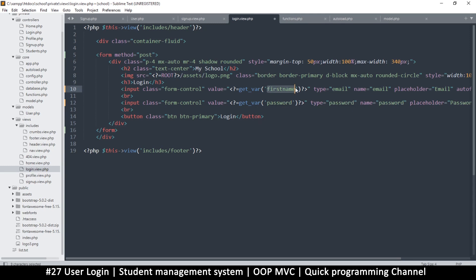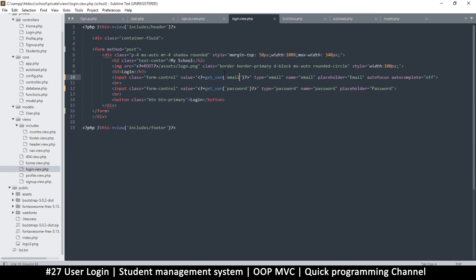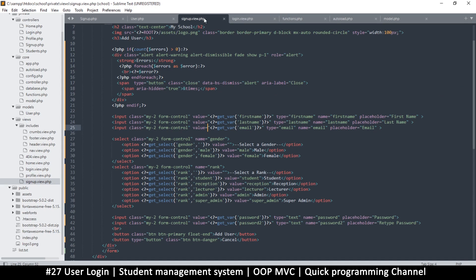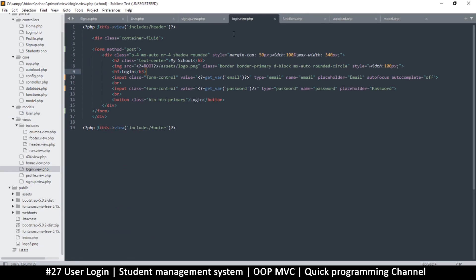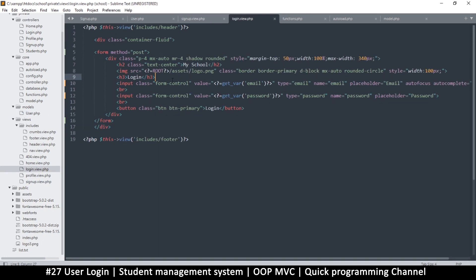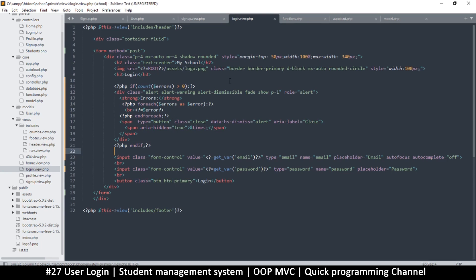Same thing here for email — get var, get var — and we're set. We also need to deal with errors, so we'll copy the error-handling block from the signup view and paste it into the user login view. That's it — we have our errors and everything in place.